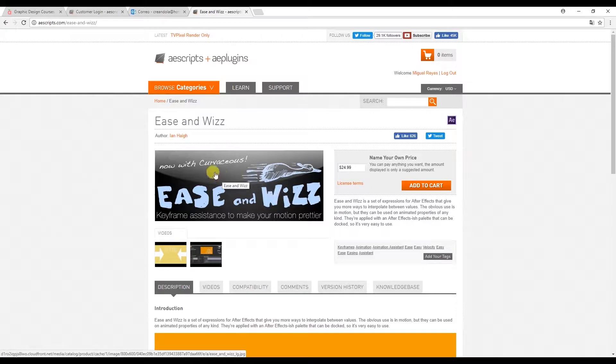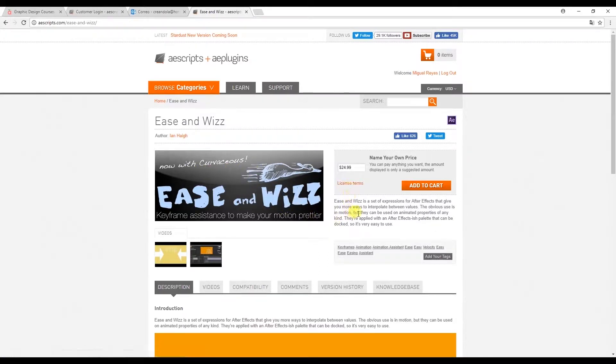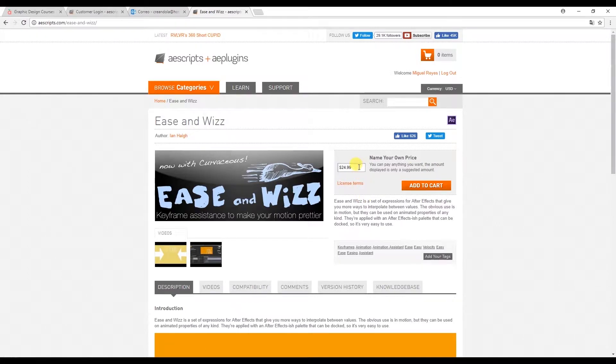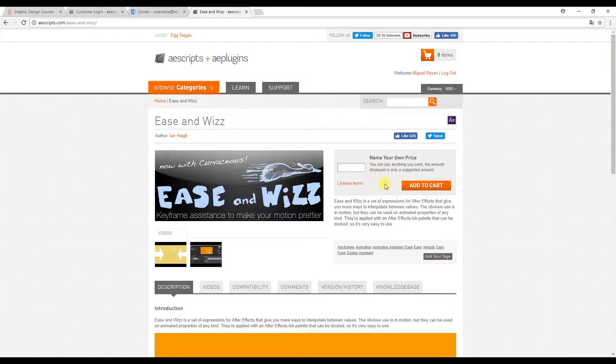The interesting thing about this is that as you can see here we can name our own price. So we can pay whatever price we think is appropriate. The price that's indicated here is a suggestion. So if you just click on here you can put your desired price.